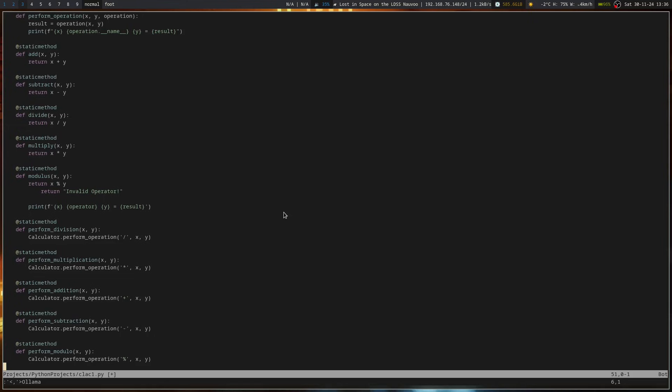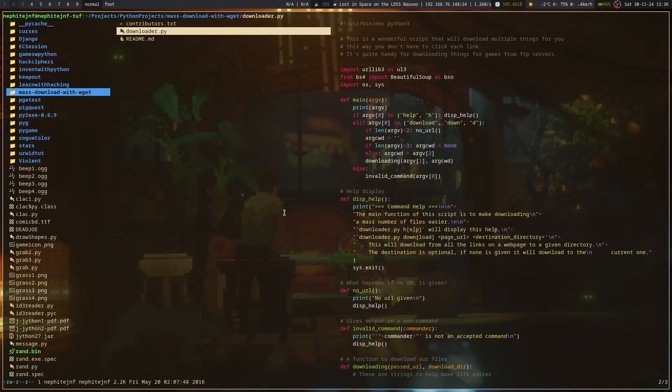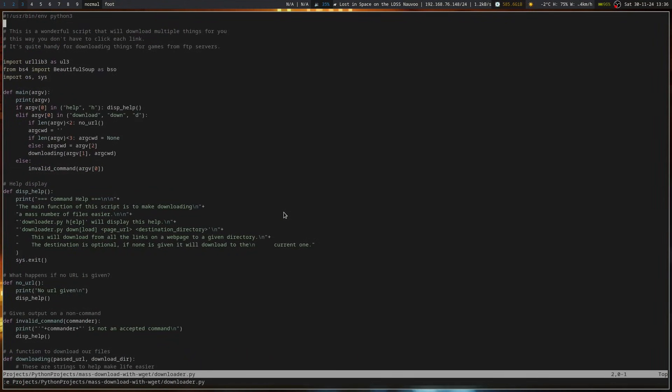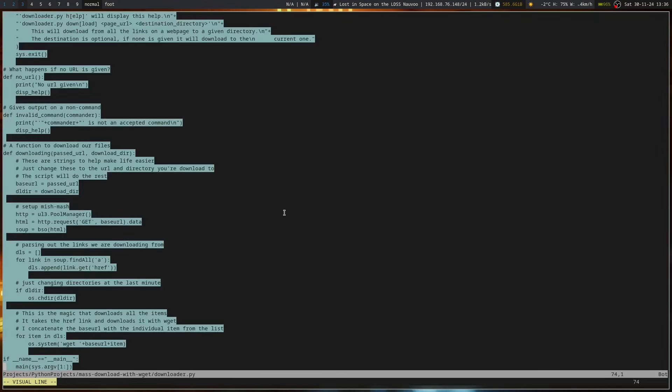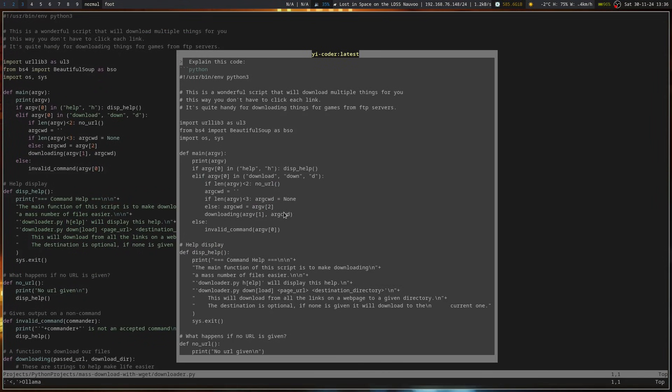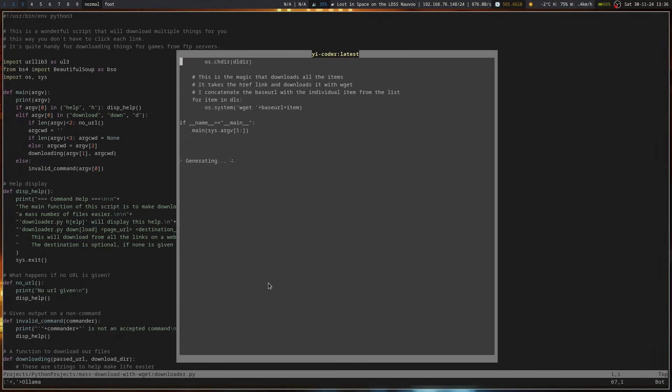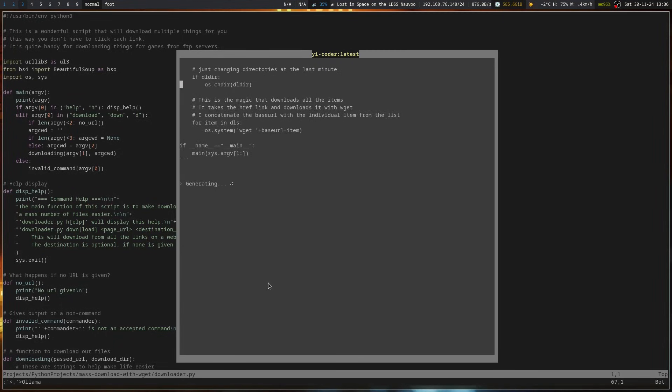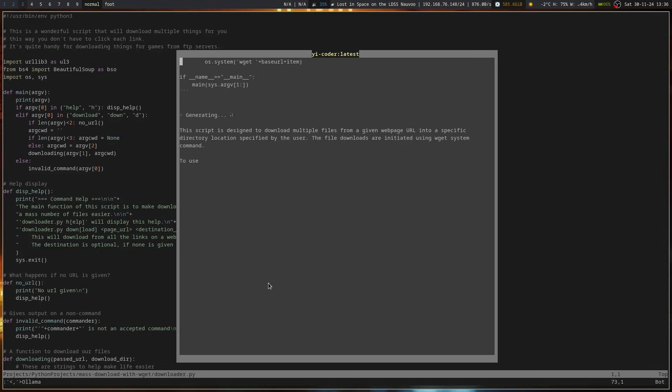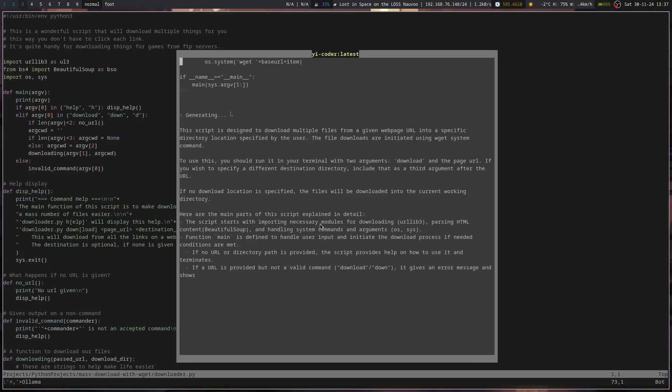So we're going to go to projects, Python projects, and we'll do mass downloader and downloader.py. And I want to see colon ollama explain code. So it's going to read over the code and give us an explanation of what I wrote in the code. See how it does. I'm going to actually give it a pause and then come back when it's done explaining.